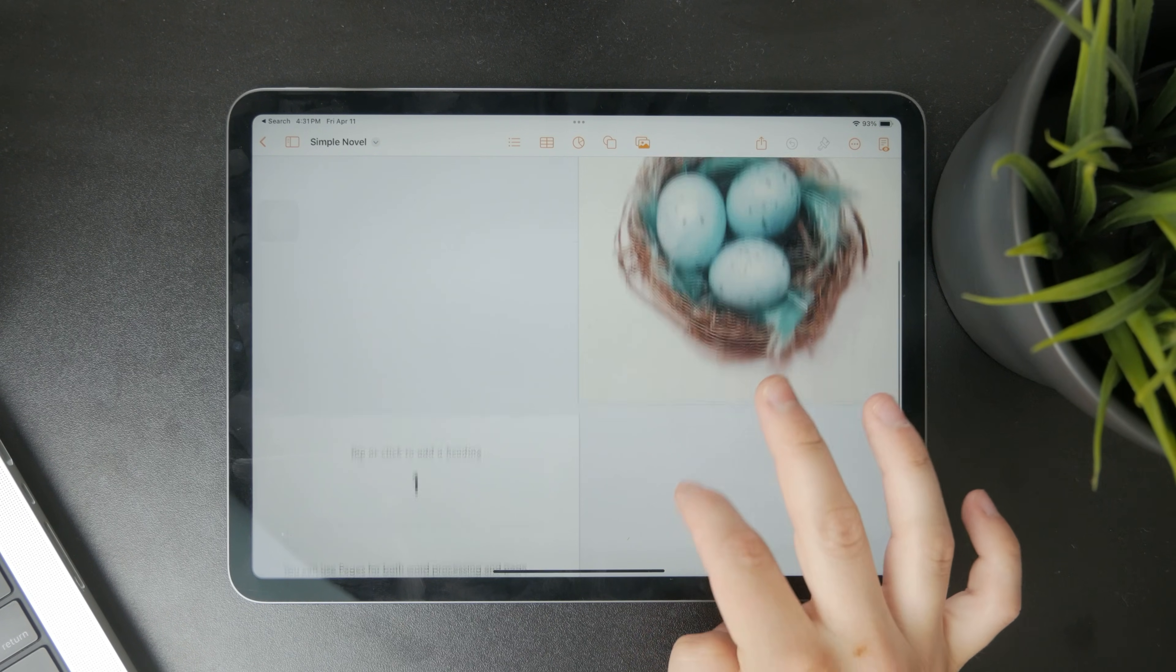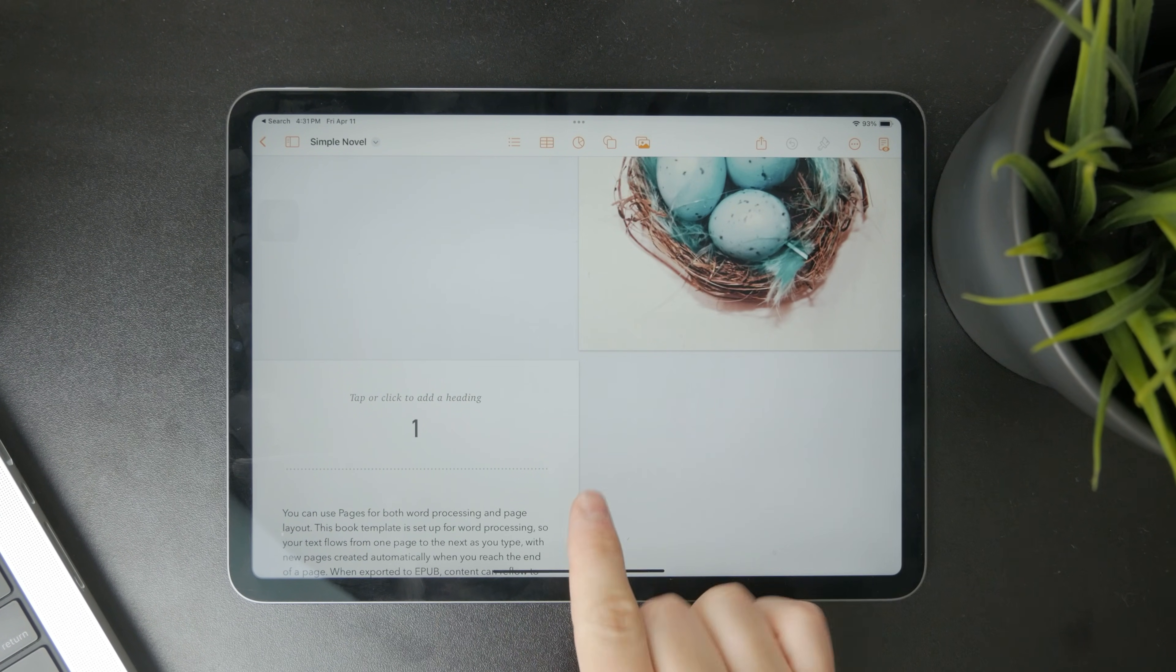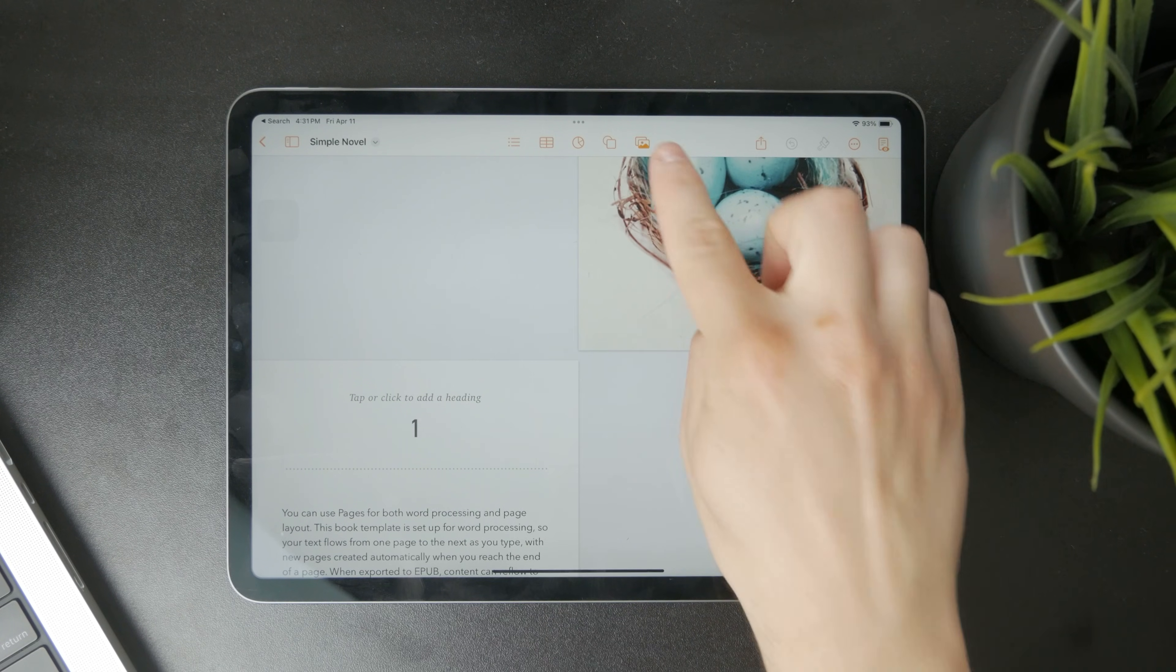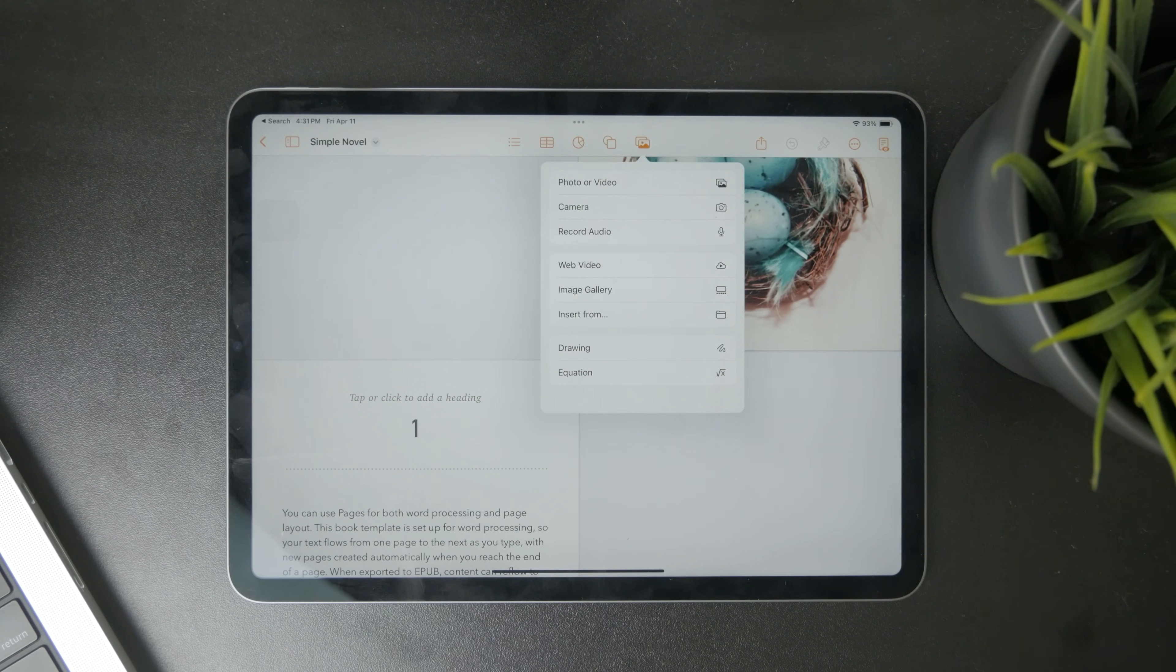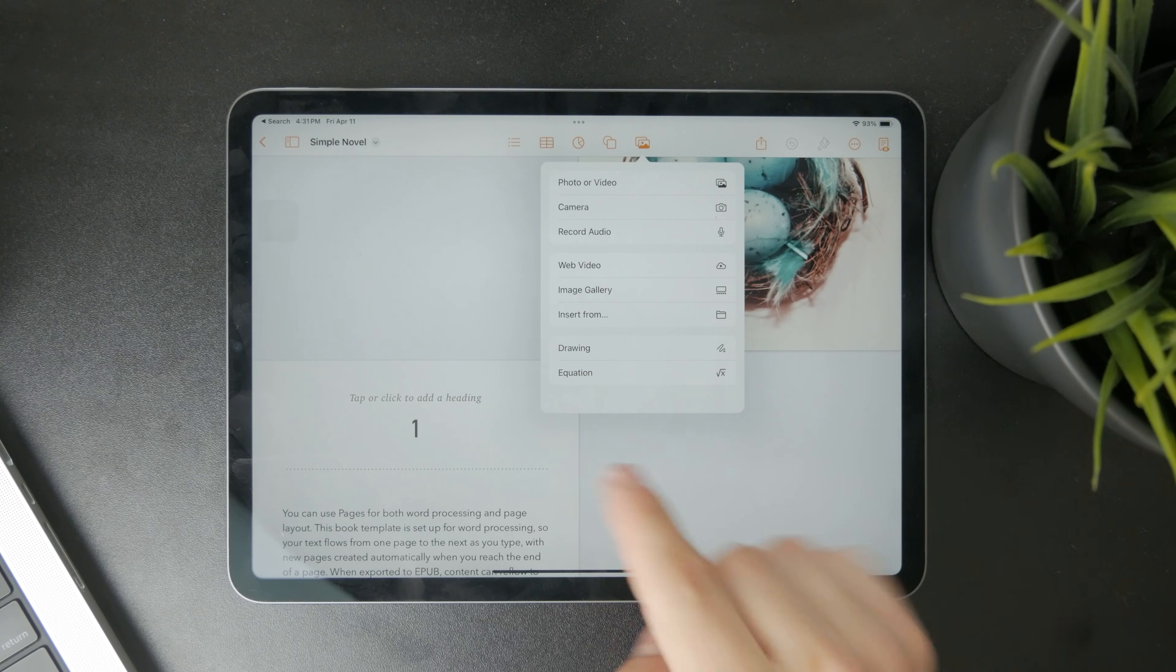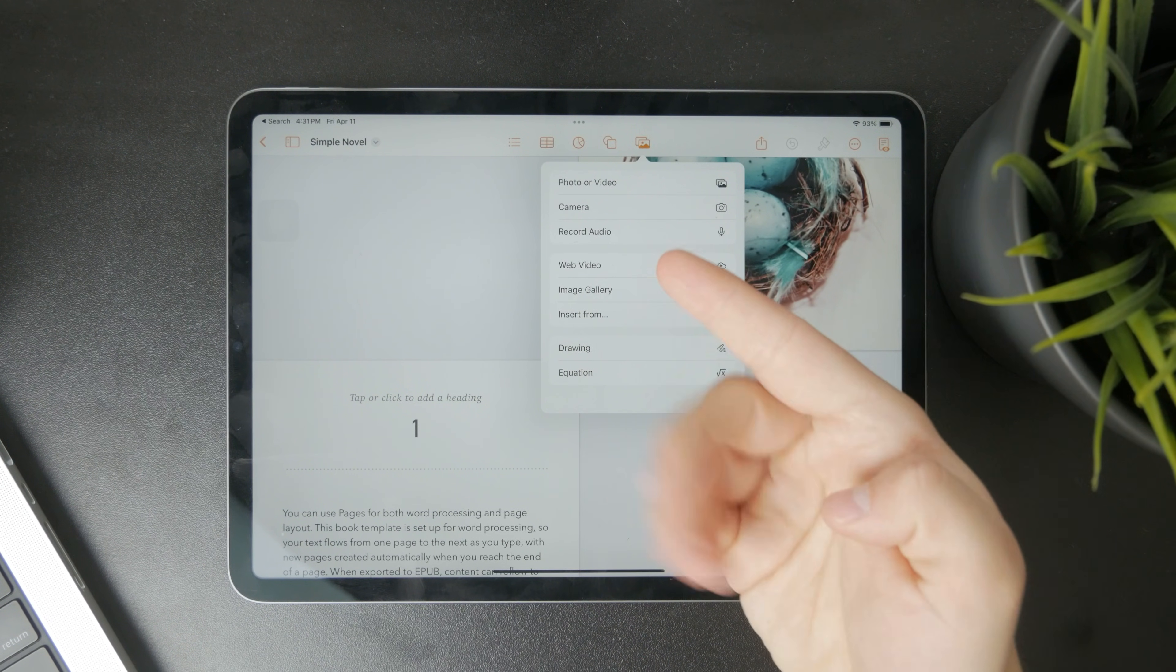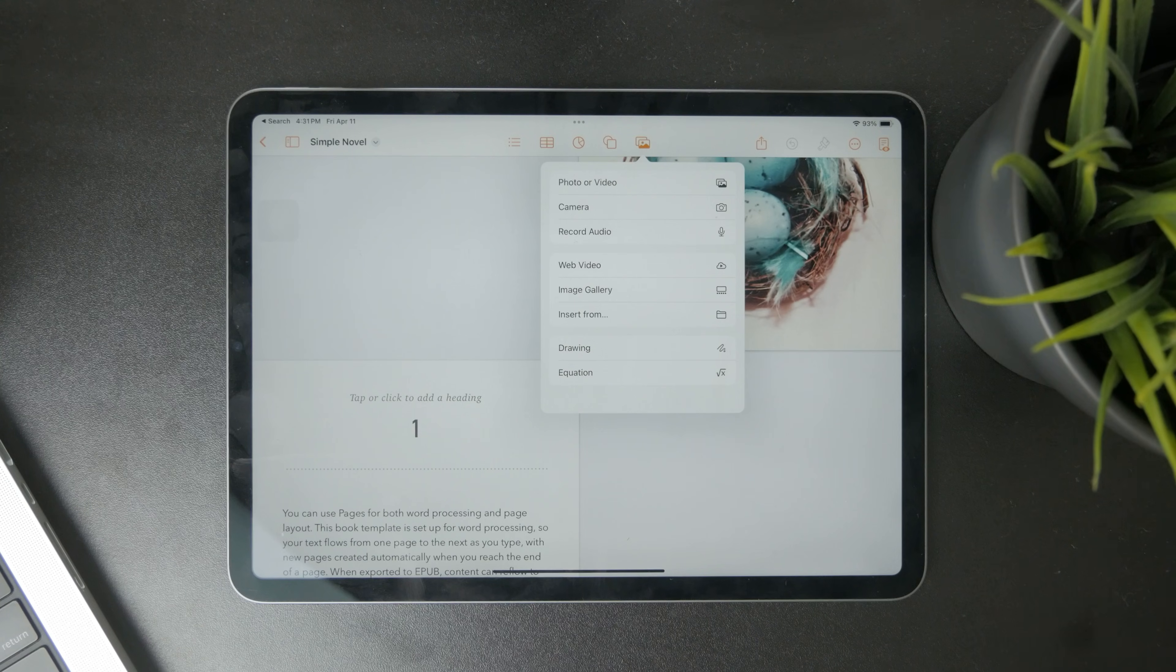Essentially in here what you need to tap on is the picture icon right there above the document. So you have the graphs and table and stuff but tap on the picture where you can insert photos and videos and you should also find the drawing option.